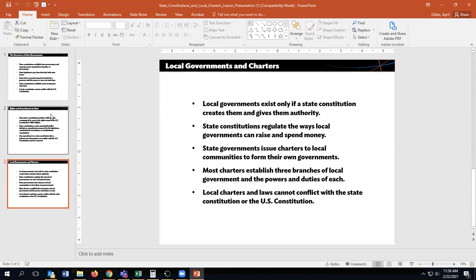Local governments, like the city of Tallahassee, exist only if a state constitution creates them and gives them authority. State constitutions regulate the ways local governments can raise and spend money. State governments issue charters to local communities to form their own government — they have to get permission from the state government to be a city. Most charters establish three branches of local government and the powers and duties of each.